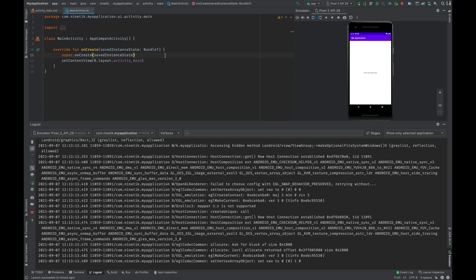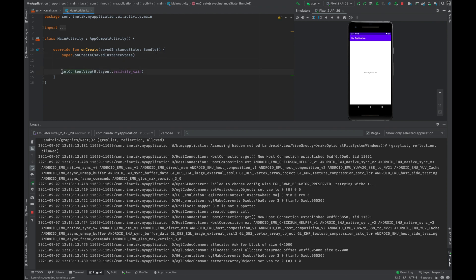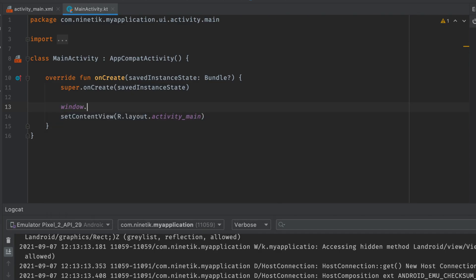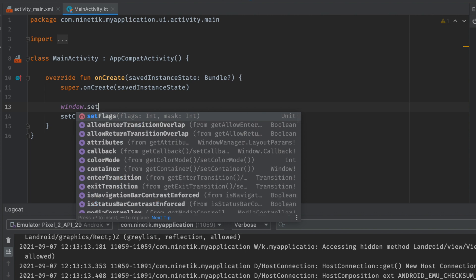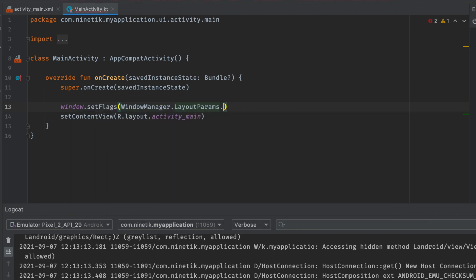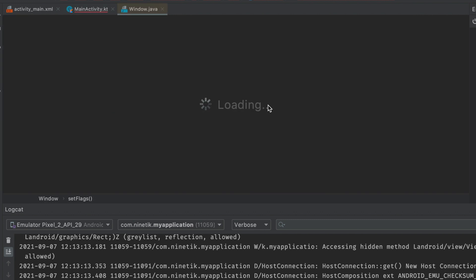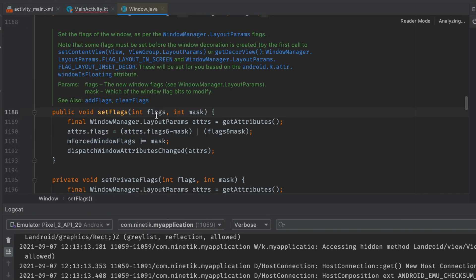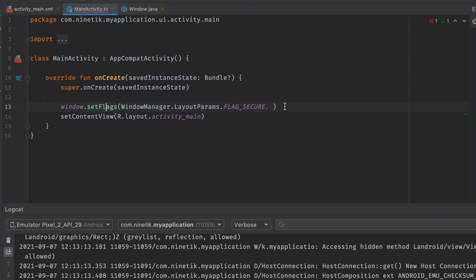Now if you want to prevent any kind of screenshot or screen recording in our app, what you do is go to just above the setContentView and type: window.setFlags(WindowManager.LayoutParams.FLAG_SECURE, WindowManager.LayoutParams.FLAG_SECURE). If you go to setFlags, you will see that it is asking for a flag and a mask, so both of them will be FLAG_SECURE.